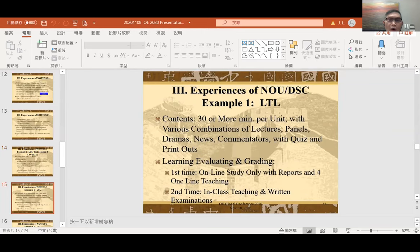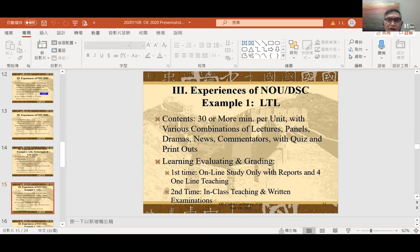The course units are about 30 or more minutes per unit. Each unit has a combination of lectures, panel discussions, dramas, news clippings, or invited commentators, judges, or lawyers making comments. After each session, there will be a quiz for students to answer on screen.